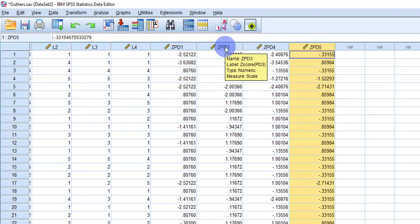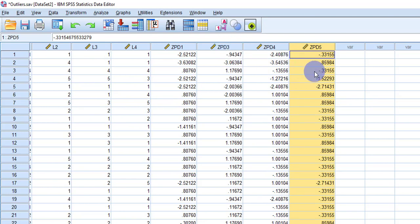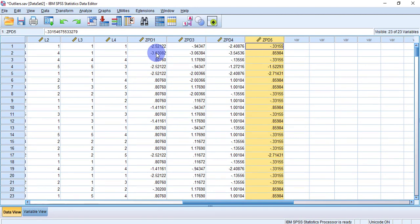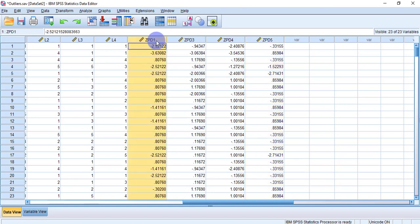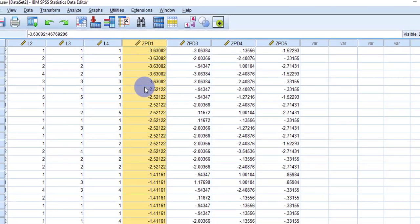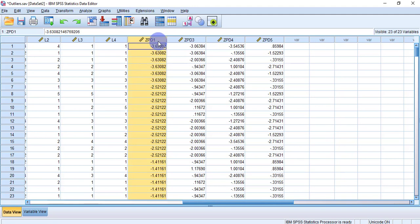The Z-score series for each variable has been generated. You need to sort the series and check whether the values meet the criteria. If they do, those cases are not outliers; if they do not, outliers exist in the dataset. For ZPD1, I will sort ascending to check negative values first. The threshold is minus 3.29, and here I can see values exceeding that threshold — meaning outliers are present.